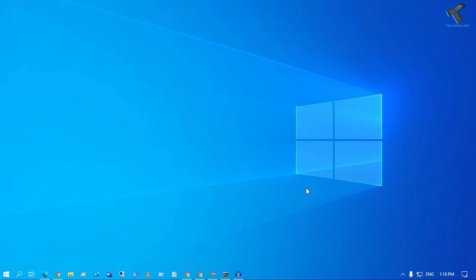Hey guys, welcome back to my channel Technology. In this video tutorial, I'll show you how to fix the volume icon missing from your taskbar. Just follow along.